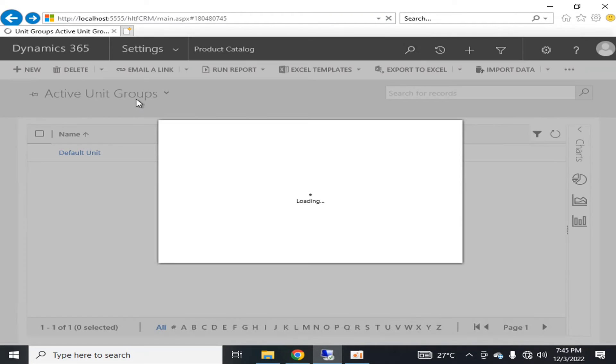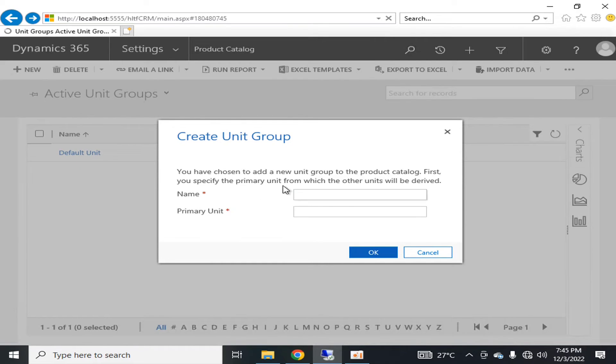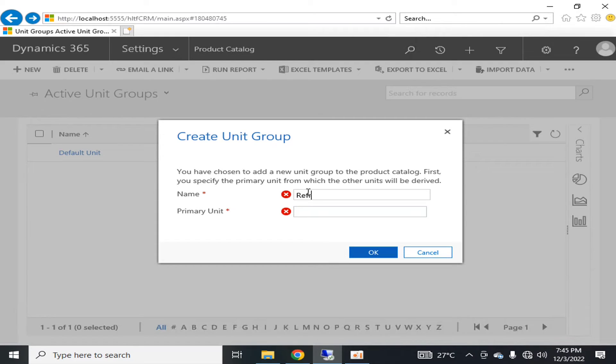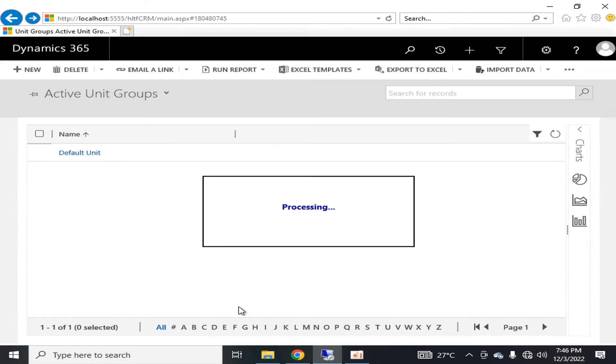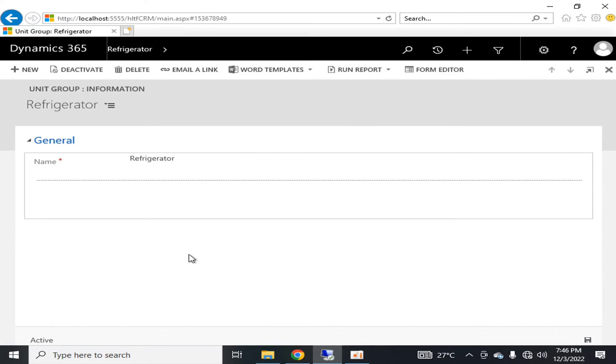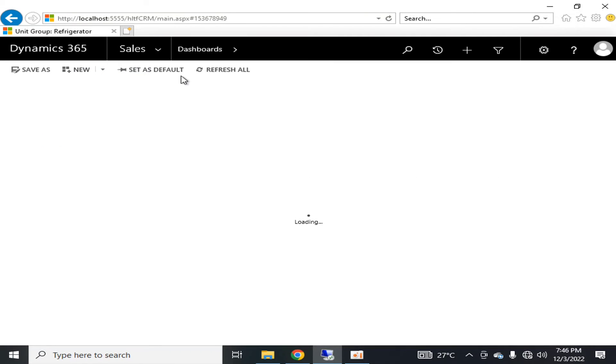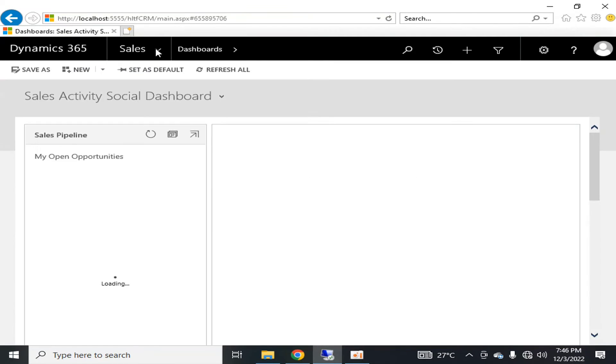Its primary unit is 'each applicable.' You will click OK and a new unit will be created. So this was about the product catalogs. It's very important that your product catalogs must be updated.